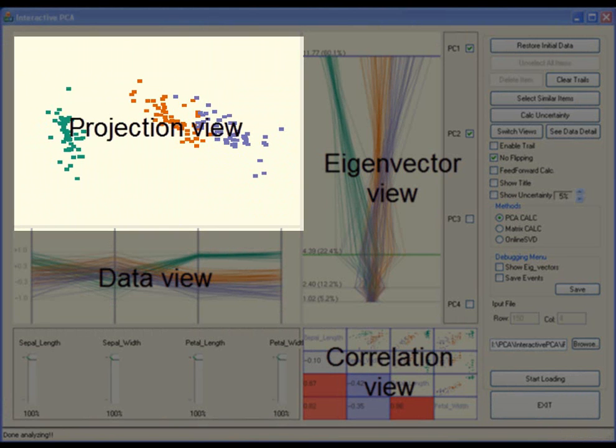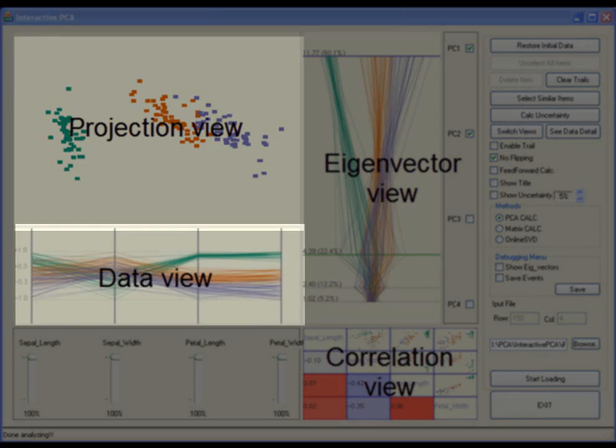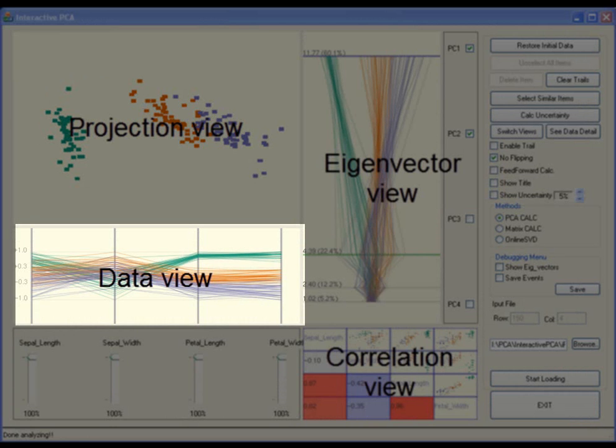The projection view shows data points projected onto two principal components. The data view displays all data points using parallel coordinates visualization.